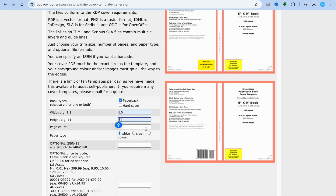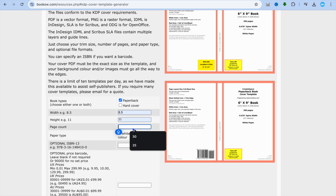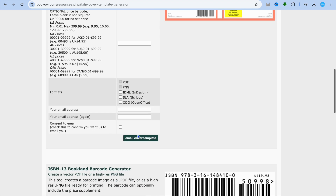After that, you're going to add the number of pages. The reason you're adding the page count is because the book cover tool gives you the correct ratio for printing — it accounts for the spine width based on how many pages the book has. Then you can select the page type. Once you've done that, scroll down.